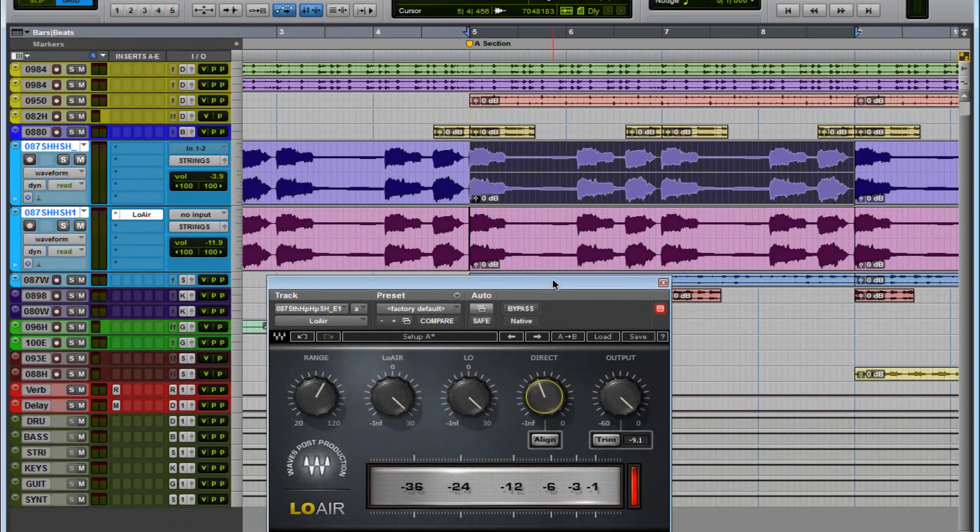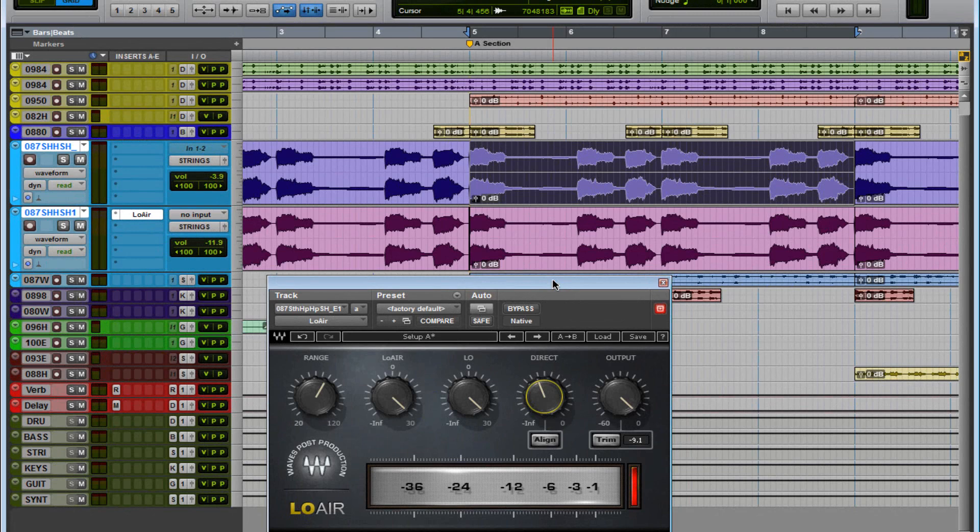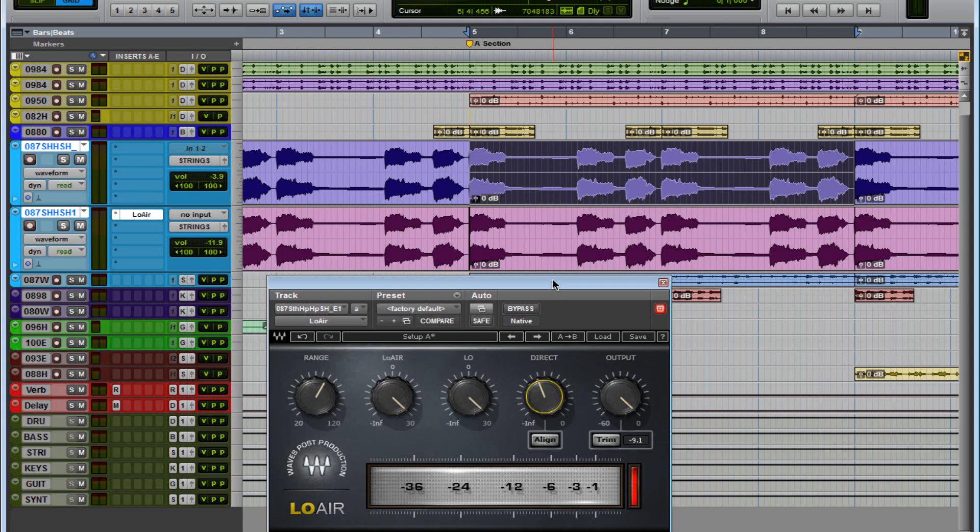So there you go, guys. That's two tricks you could use. You could either do it with the EQ like I showed you, you roll off using a low-pass filter, or you got a plug-in like Low Air or a plug-in like R-Bass. There's so many plugins out there. I just recently got this, and this thing's crazy. This thing will give you that rumble.